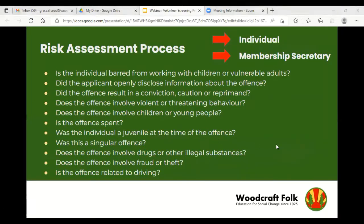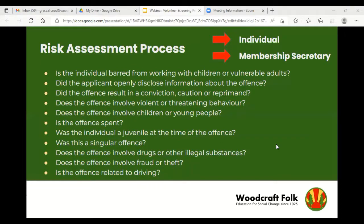Woodcraft is also exempt from the Rehabilitation of Offenders Act, so it can receive information about spent or unspent criminal cautions and convictions, which is used in the risk assessment process. When a disclosure has been made, the offence is anonymously logged along with the outcome and whether any action was taken. If a risk assessment is required, it goes to the lead safeguarding officer — Owen in this case. The individual and their local membership secretary are contacted for further information, and both are written to with the outcome, including any restrictions or supervision requirements. All screening decisions are reviewed annually by the members' safeguarding review group.